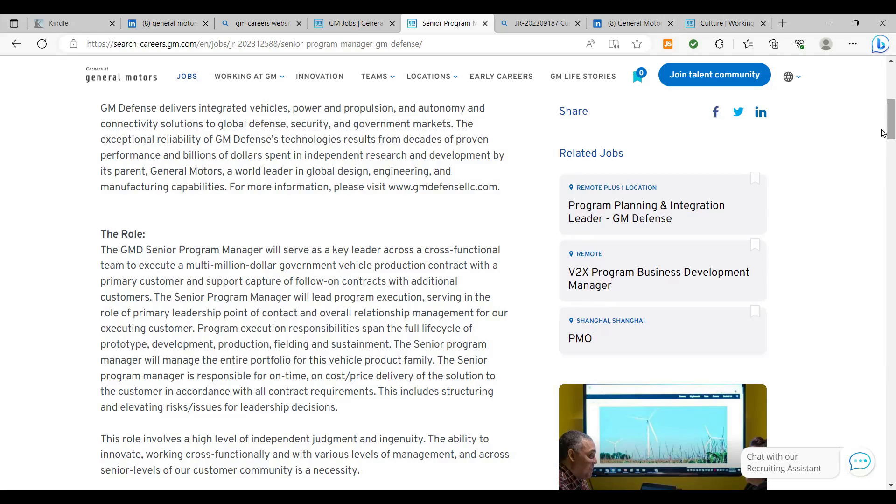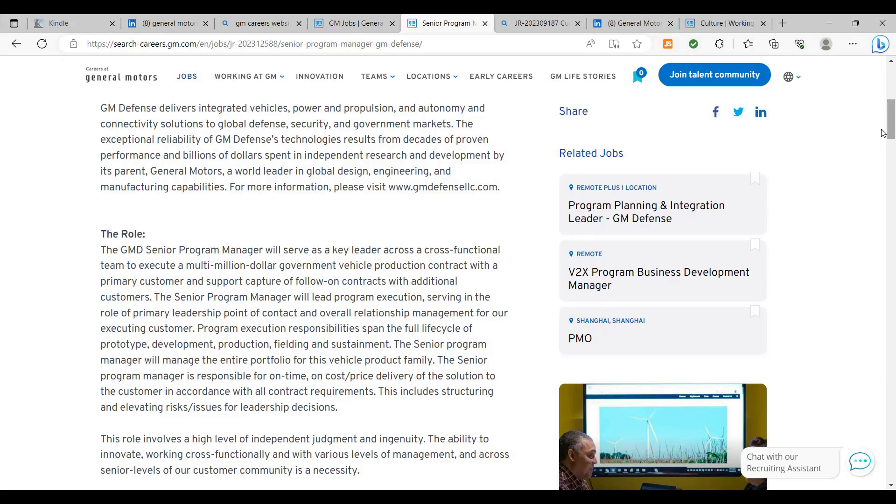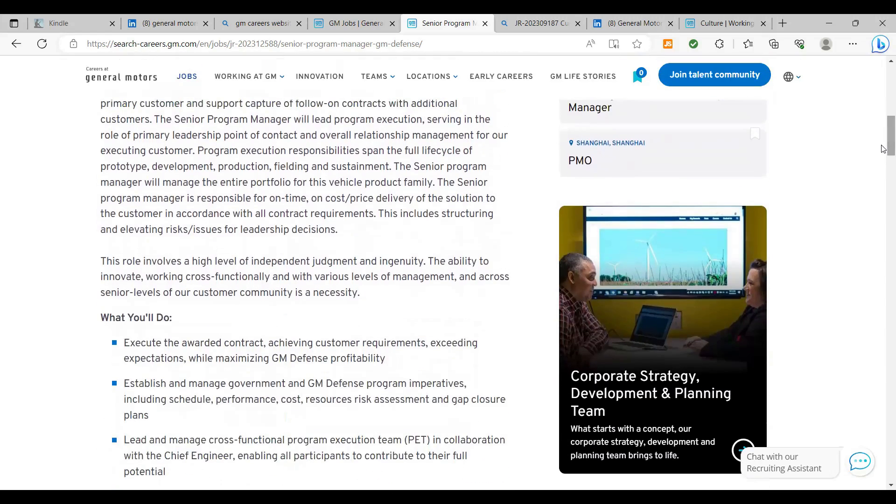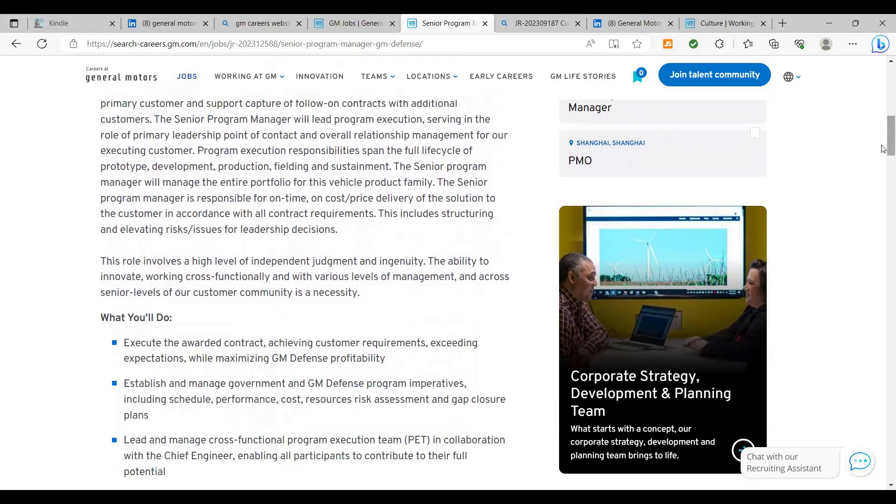All right, so the senior program manager will manage the entire portfolio for this vehicle product family. The senior program manager is responsible for on-time, on-cost delivery of the solution to the customer in accordance with all contract requirements. So you've been a project manager before and if you're certified, you know exactly what they're talking about here. You understand that you are responsible for on-time and on-budget delivery of whatever is assigned to you, whether it be a project or portfolio of projects, that's your responsibility as well as leading the team. So what you'll do, you'll execute the awarded contract. Achieving customer requirements, exceeding expectations while maximizing GM defense profitability. Establish and manage government and GM defense program imperatives, including schedule performance costs, resource risk assessments, and gap closure plans.